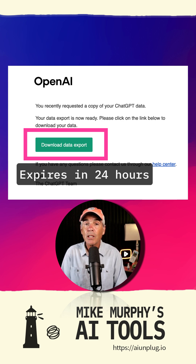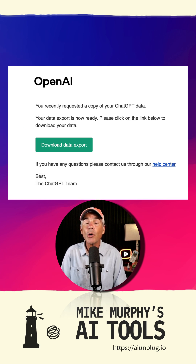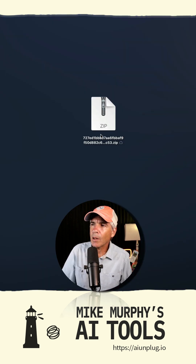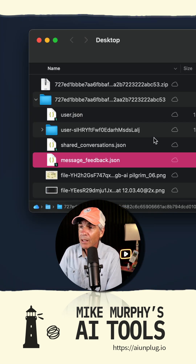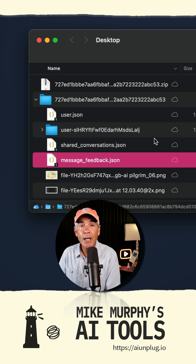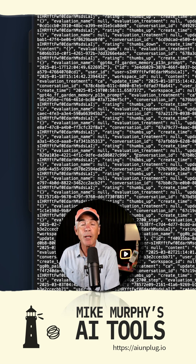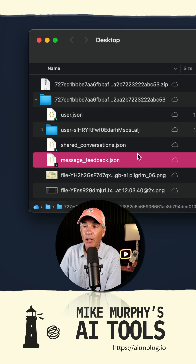Just note the download link does expire within 24 hours, so if you don't click the link in 24 hours you're going to need to re-export your data and do it again. I'm on a Mac so I can just double click the zip file. I now have my entire ChatGPT history — you'll get them in JSON files, which is great for importing into other applications.